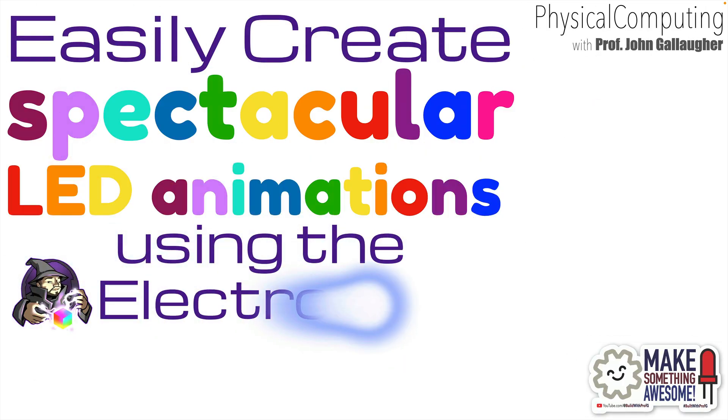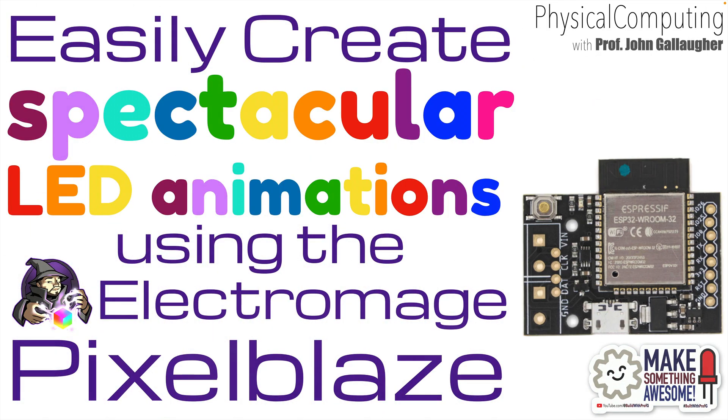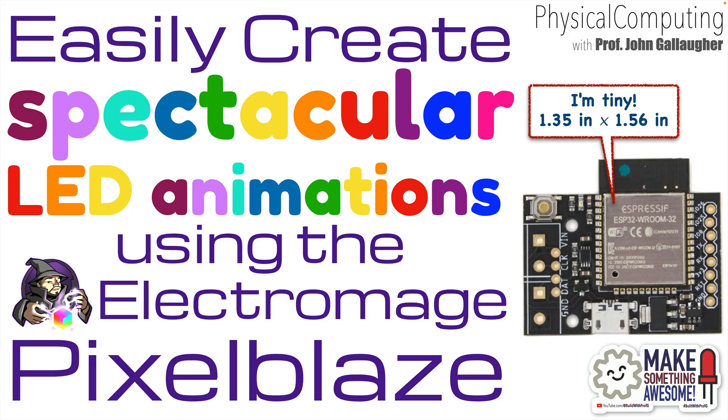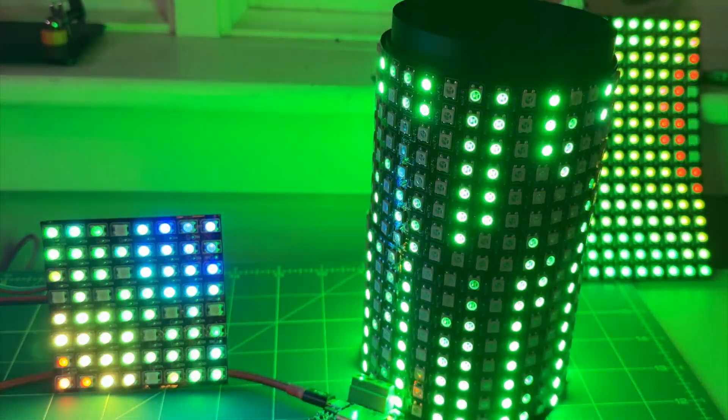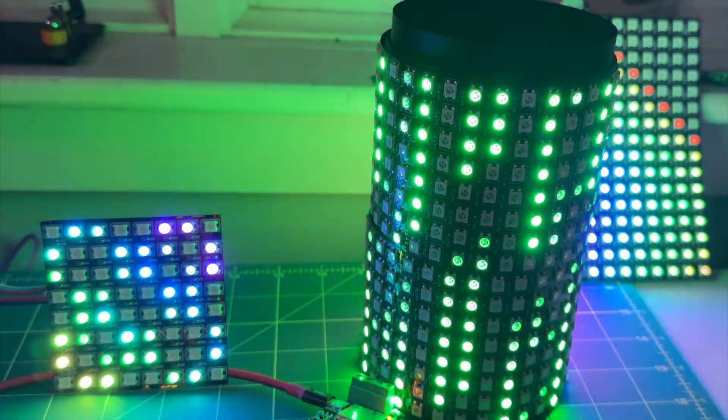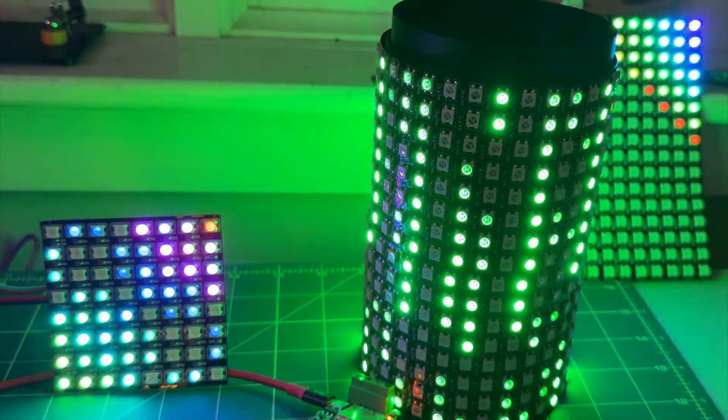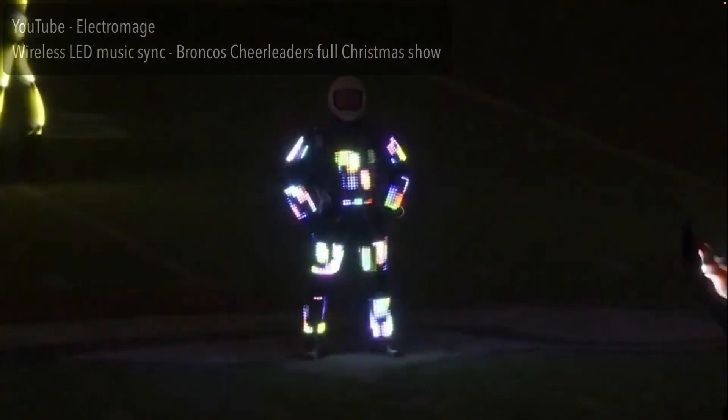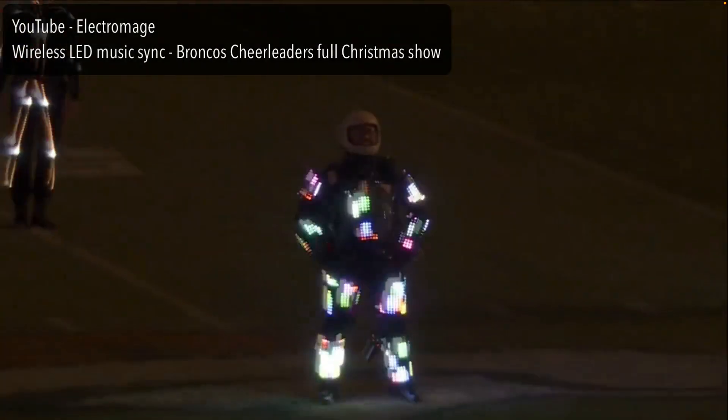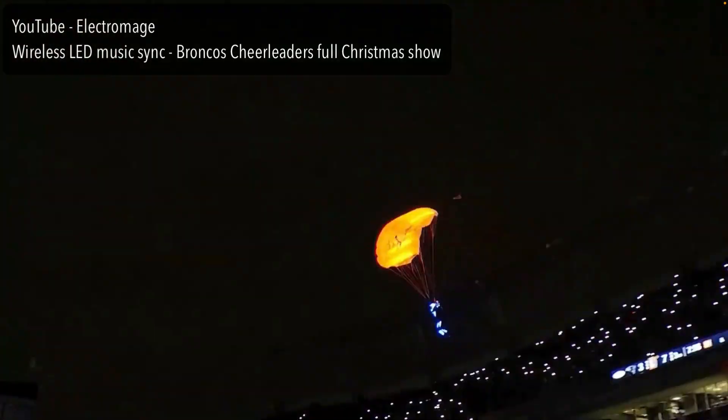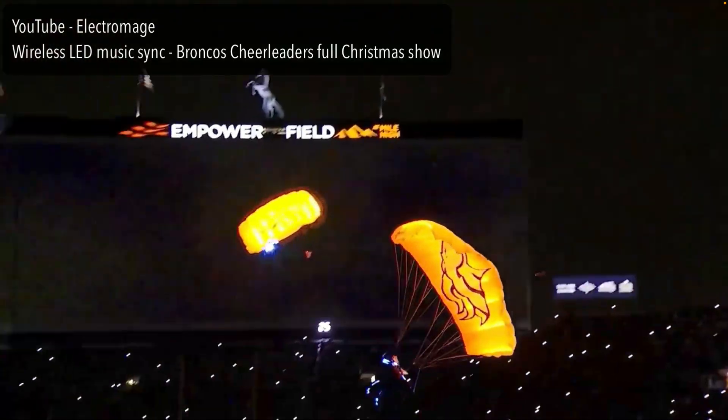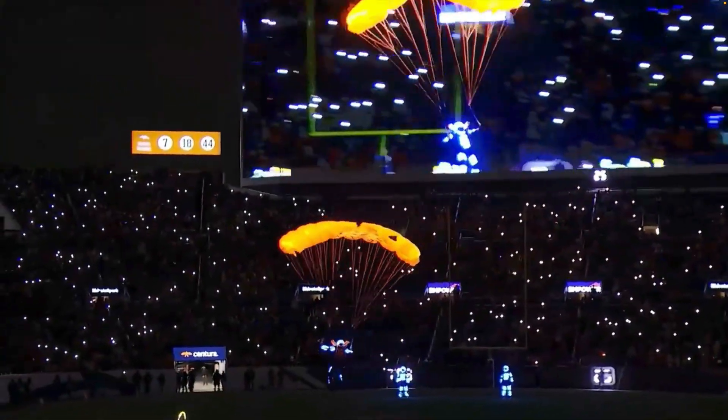Legends of LEDs. Are you ready to get glowing? I'm Professor John Gallagher and in this lesson we're going to light it up with a spectacular Pixel Blaze from the wizard at Electro Mage.